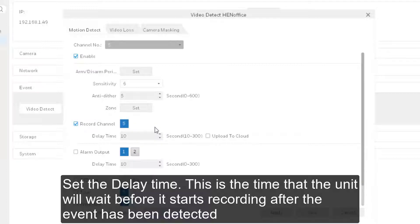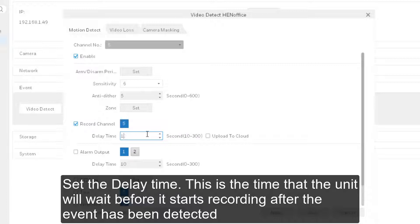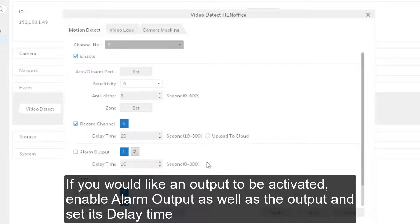Set the delay time. This is the time that the unit will wait before it starts recording after the event has been detected. If you would like an output to be activated, enable alarm output as well as the output and set its delay time.